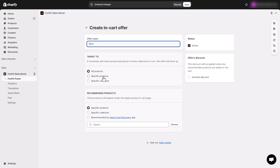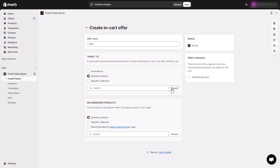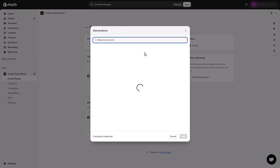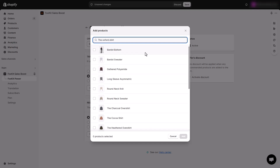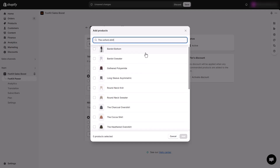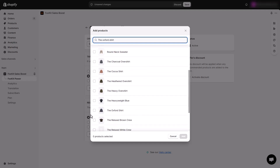Next, let's choose the products we want to upsell. In the Target To section, select all products, some specific products, or collections you want to activate the in-cart upsell with.